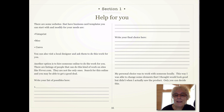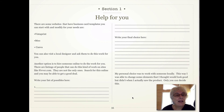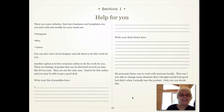This way, I was able to change some elements that I thought would look good but didn't when I actually saw the product. Only you can decide how you're going to do your business cards. So start your drawing now, choose how you're going to actually put it together, and we'll see you in the next section.